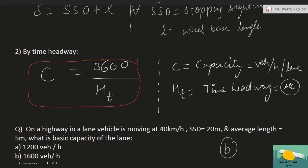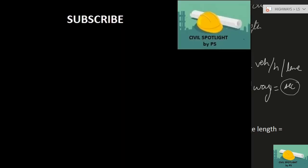Before leaving, I request you to subscribe to this channel and share it with your friends. If you have any queries, mention them in the comment section below. Signing off — God bless you all.